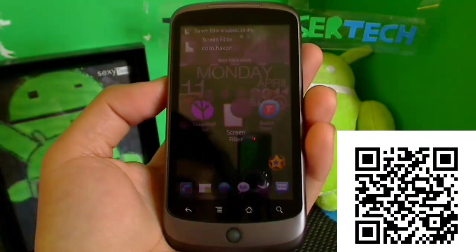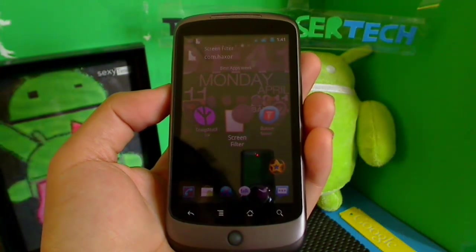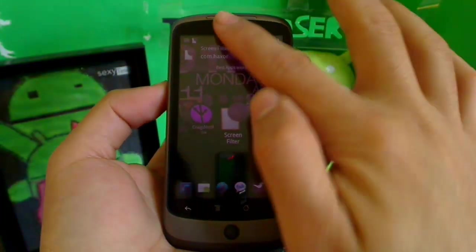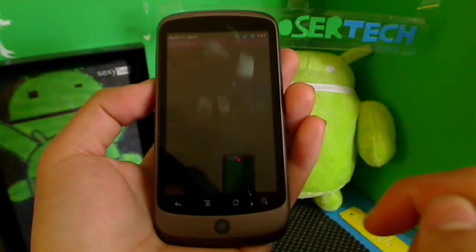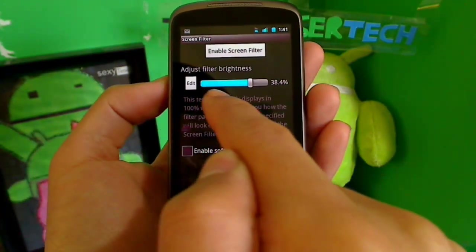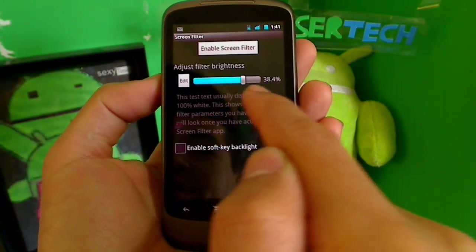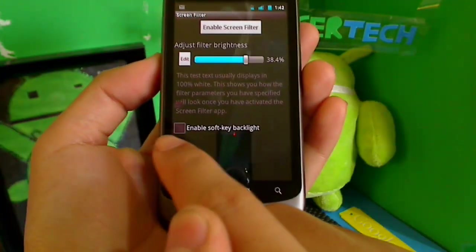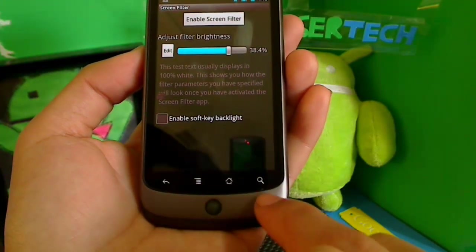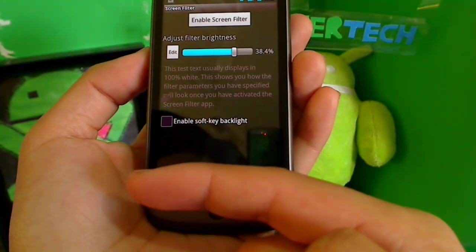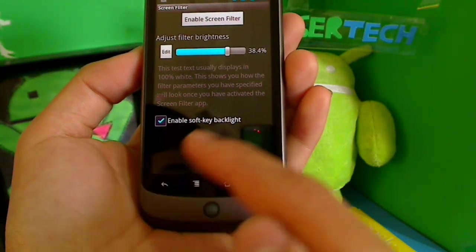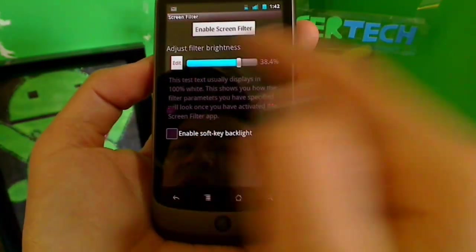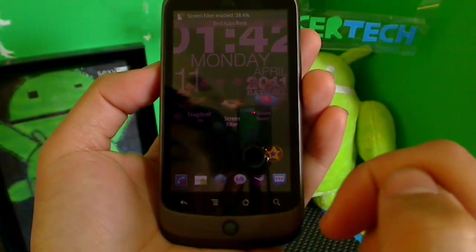Screen Filter is for those of you with sensitive eyes who want to dim your phone even further than the stock minimum. It lives in your notification bar — pull it down and tap to toggle. You can set the adjusted filter brightness; I have mine at 38.4, which is perfect at nighttime. You can also choose whether the on-screen buttons light up when the filter is active — I have them off so it stays completely dark.